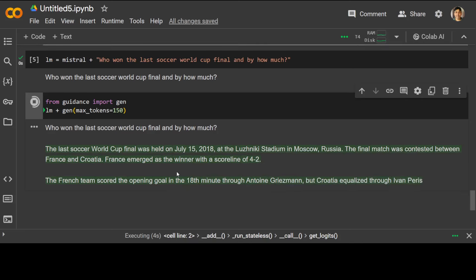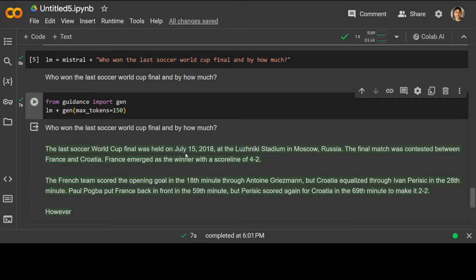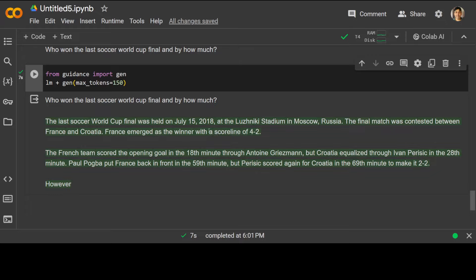I'm just concatenating with it, and then you can print it out. Let me do the generation — I'm doing gen with max_tokens. You can increase that of course. It says the event happened in Moscow in 2018 — I don't think it knows about Qatar because the training data doesn't cover that — so the final match was between France and Croatia, and France emerged as the winner. Because we set max_tokens to 150, the output is truncated. You can see how easily you can write LLM-powered applications in a simple Pythonic way.